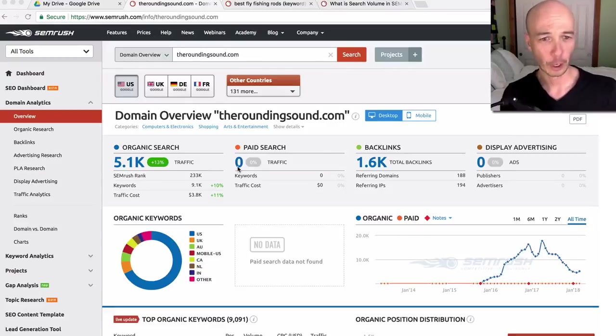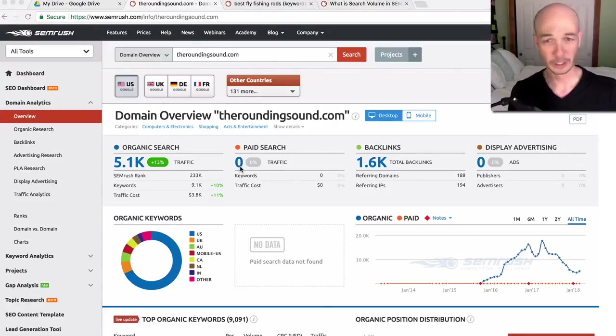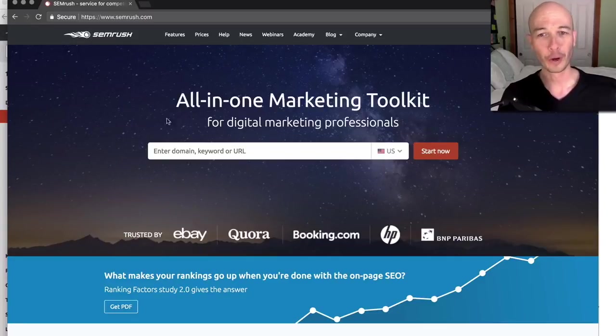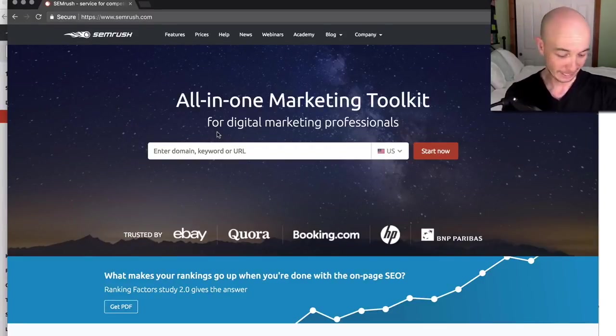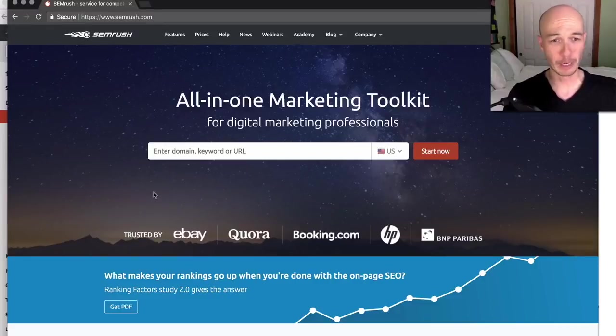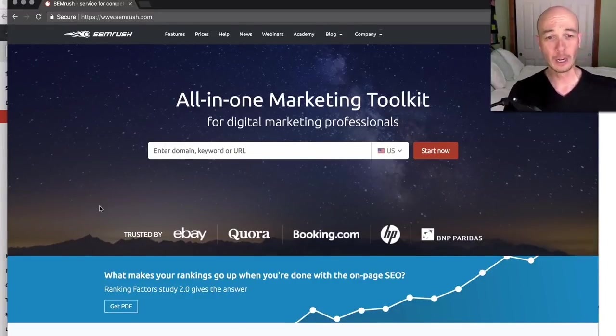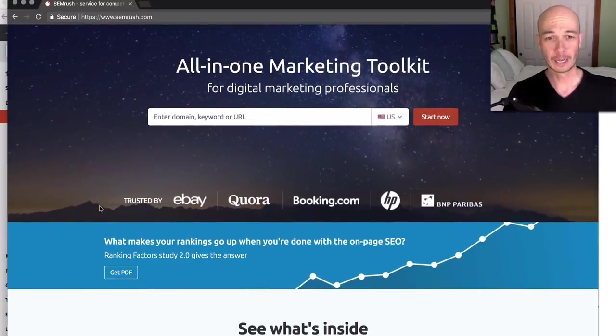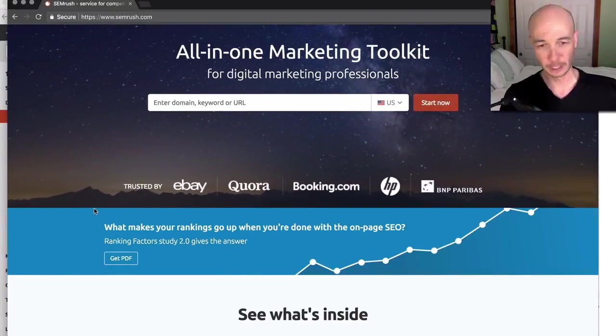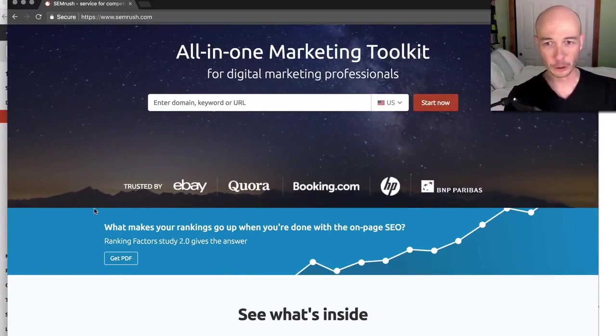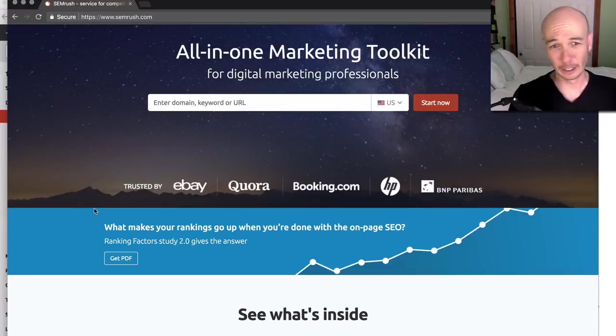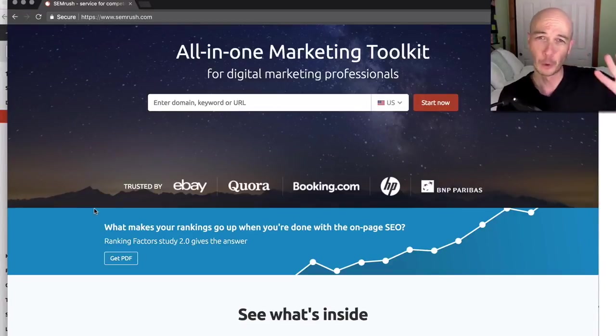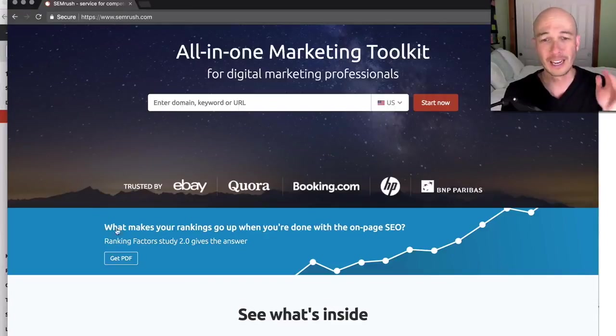So first of all, SEMrush is really like a full suite of tools. It's an all-in-one marketing toolkit for digital marketing professionals. That said, it pretty much covers just about anything you need to do, whether you're a paid traffic person or an SEO organic search person, or if you're in the content area. Today, we're really going to focus more on the content area and the SEO side.